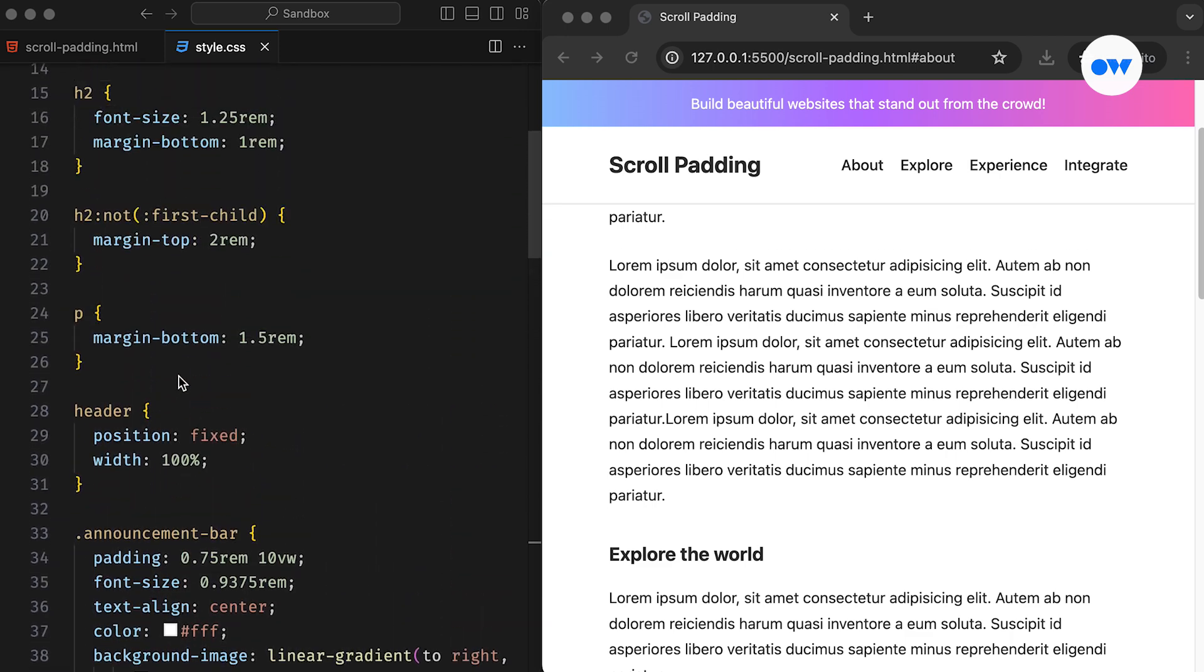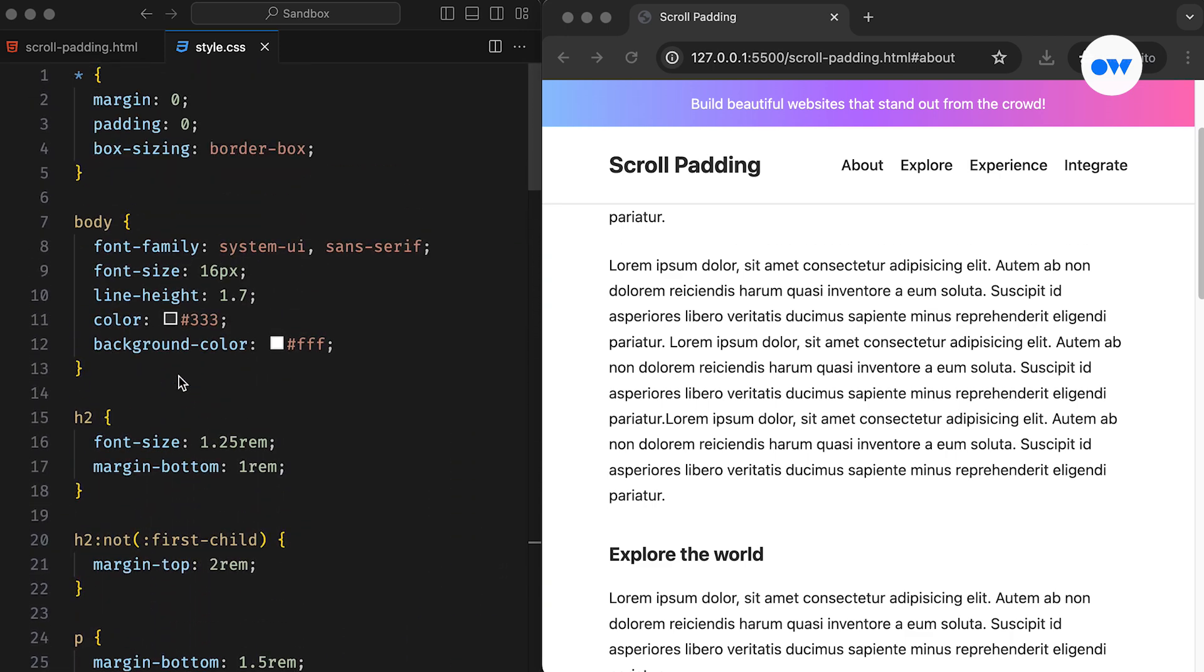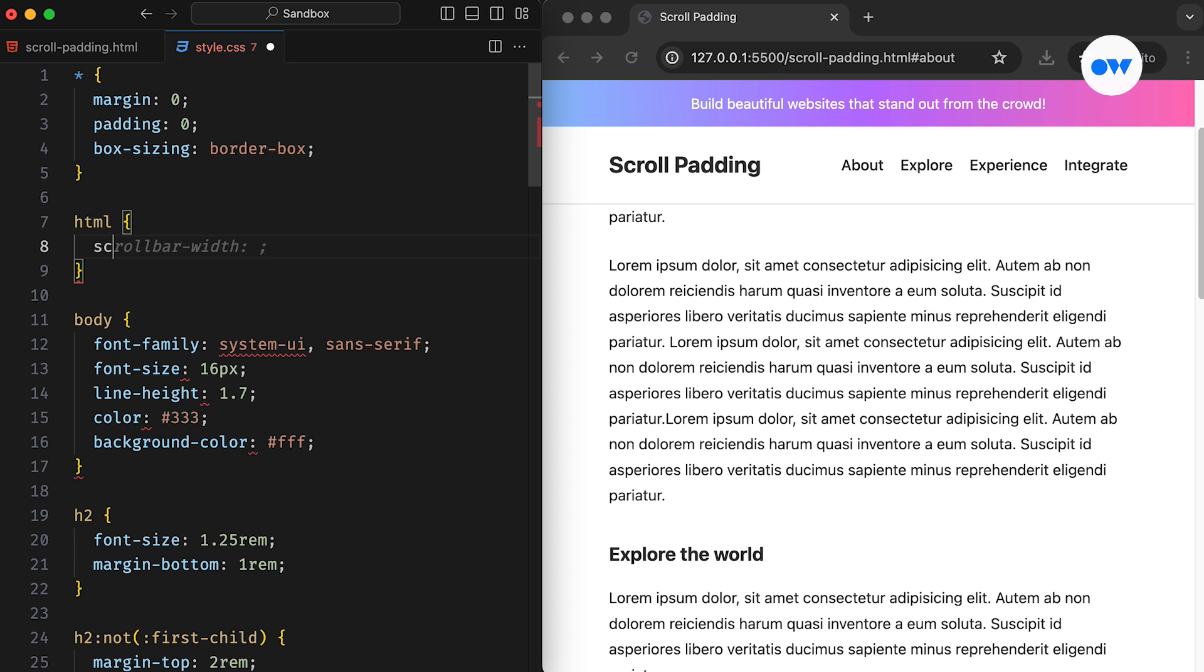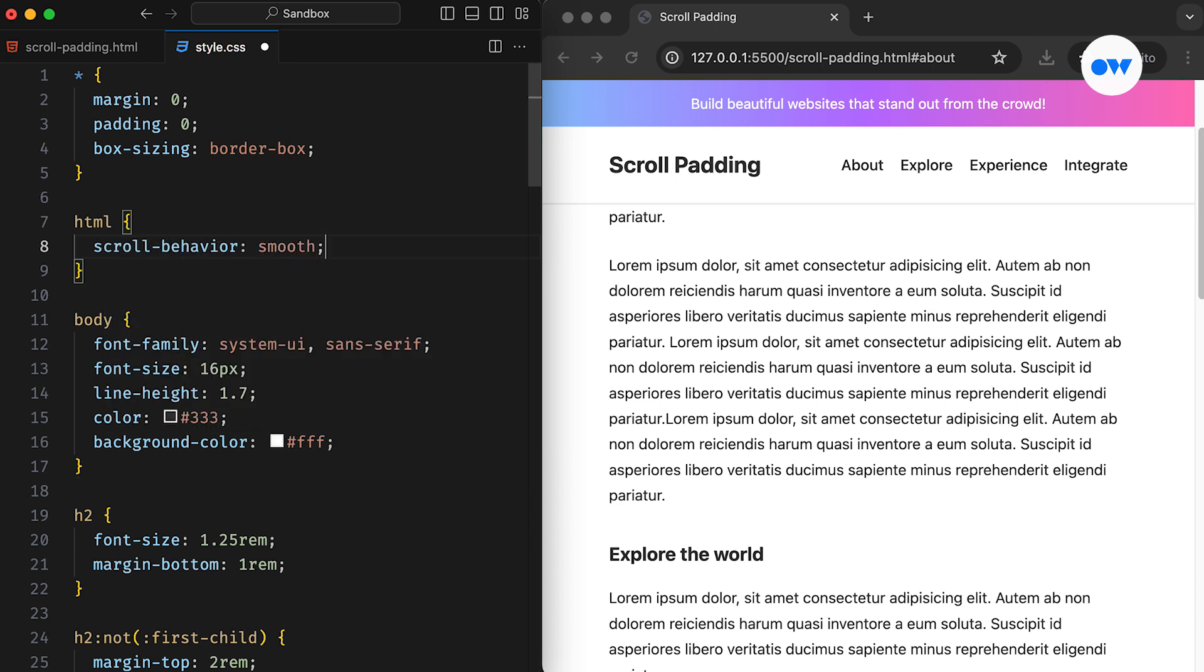In our previous video, we explored how to enhance this scrolling experience by setting the CSS property ScrollBehavior to Smooth. This smooth scrolling is commonly used on one-page websites.